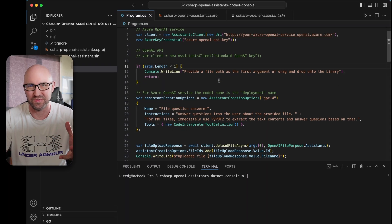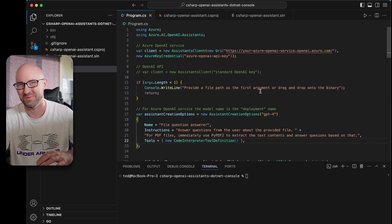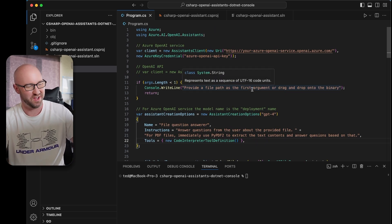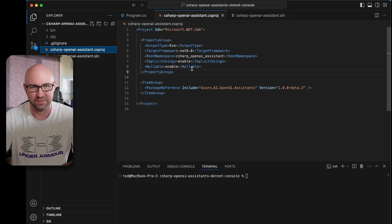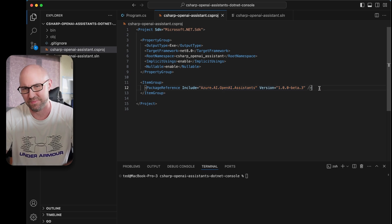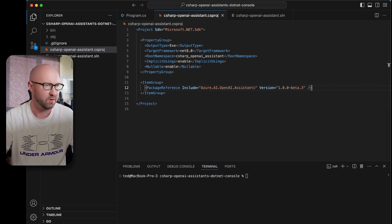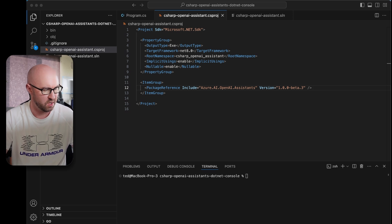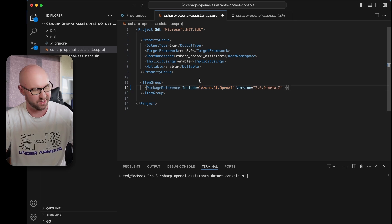Here's the old version that used the code interpreter tool, which was extremely slow and could take 30 seconds or so. The first thing we're going to do is change the SDK package that is used, and we're going to switch this over to version 2, or this top-level package, which now appears to include all of the assistants stuff.